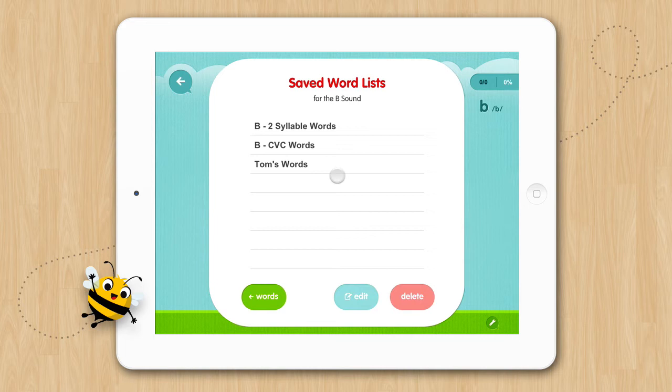You will have to open the M program and tap on Custom Lists to access it. Here we can select Tom's list and tap Begin, or we can edit or delete our list.